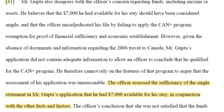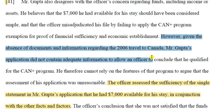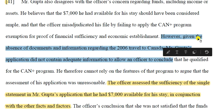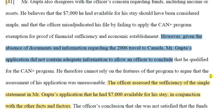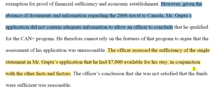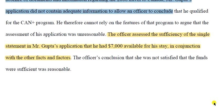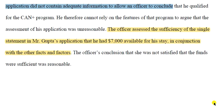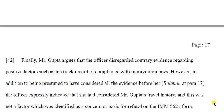Mr. Gupta disagrees with the officer's concern regarding funds, income, or assets. He believes $7,000 is enough and that the officer failed to apply the CAN Plus program. However, given the absence of documents and information regarding his 2006 travel to Canada, Mr. Gupta's application did not contain adequate information to allow the officer to conclude he qualified for the CAN Plus program. He therefore cannot rely on features of that program. The officer assessed the sufficiency of his single statement that he had $7,000 available in conjunction with other factors, and was not satisfied the funds were reasonable.